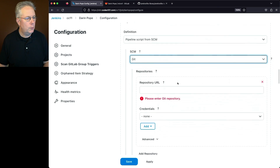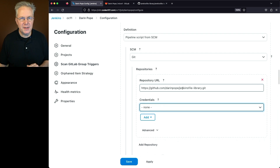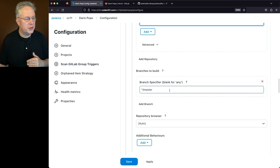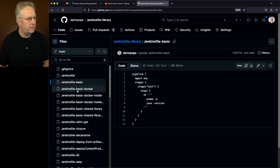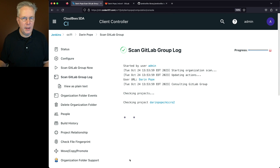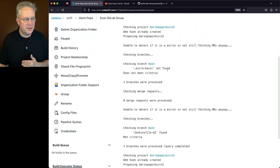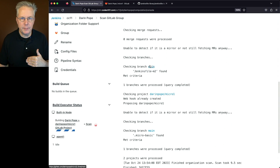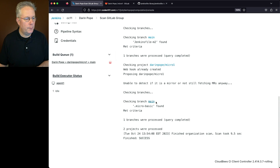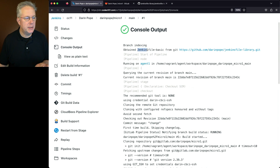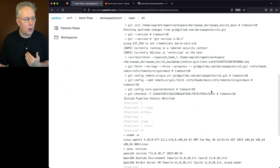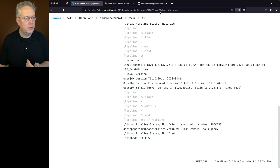Let's finish setting up the job. We'll paste in the repository URL — since it's a public repository, no credentials are needed. The branch specifier is main, and the script path is jenkinsfile-basic. Let's click Save. Scanning again: Micro 2 finds no micro-basic but does find jenkinsfile-m2, so Micro 2 is done. For Micro 1 on branch main, it finds the .micro-basic marker and meets the criteria. Back in the GitLab group, Micro 1 is back. Looking at the run for main, we can see it obtained jenkinsfile-basic from the Git repository, and scrolling to the bottom, we see the output for both uname and Java — matching what we expected from our Jenkinsfile.